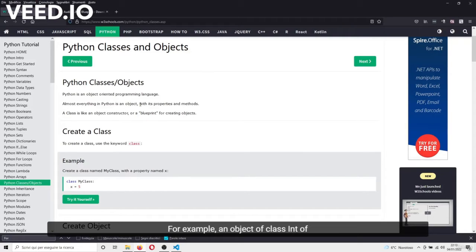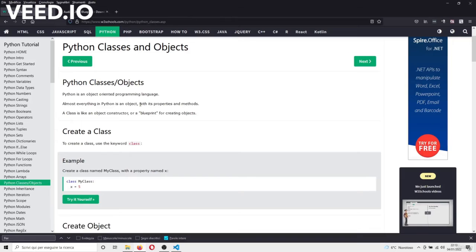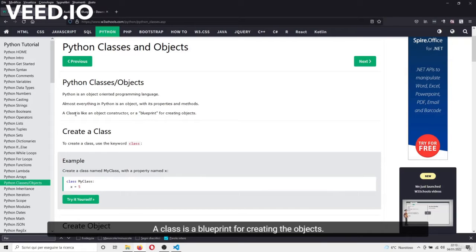For example, an object of class int, of class list, of class tuple, or whatever class. But what is a class? A class is a blueprint for creating the objects.